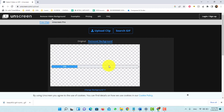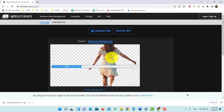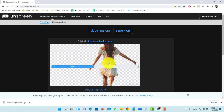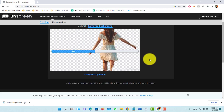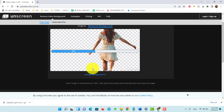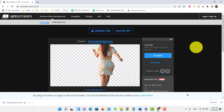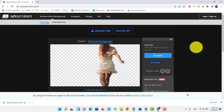Once your video is uploaded, unscreen.com will automatically detect and remove the background. You can also use the fine-tune button to make adjustments if needed, or you can change the background after it has been removed.